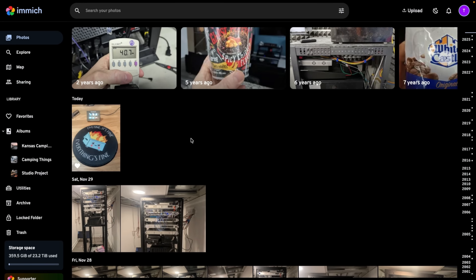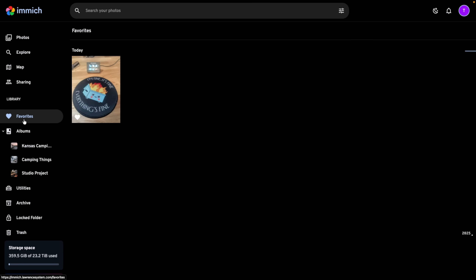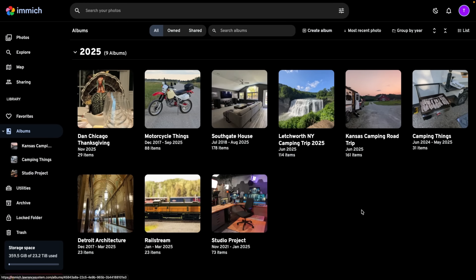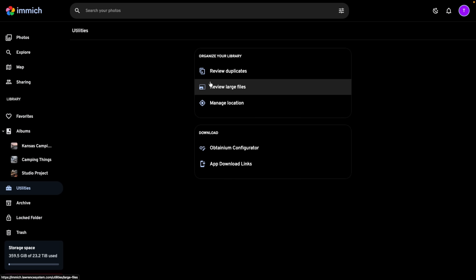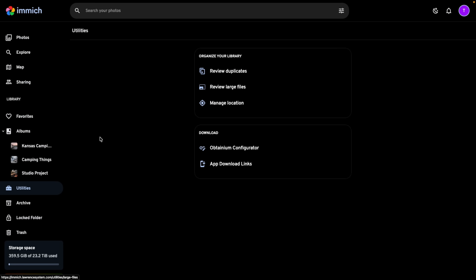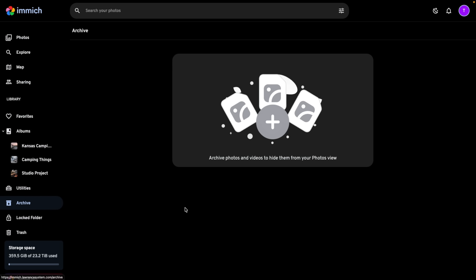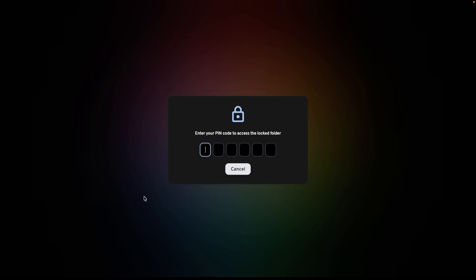A few additional features worth mentioning: you can list only favorited photos, organize photos into albums, use utilities for reviewing duplicates and large files, archive photos so they don't appear in your main timeline, and there's a locked folder option for private photos that can only be unlocked with a PIN.